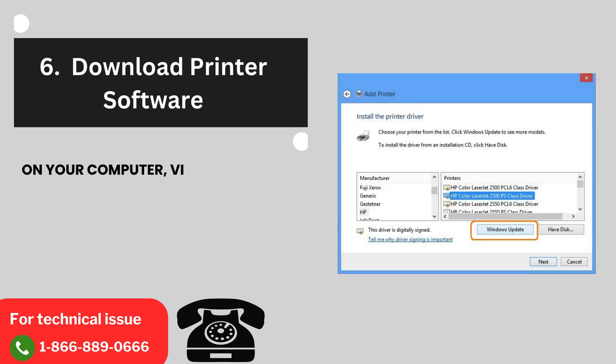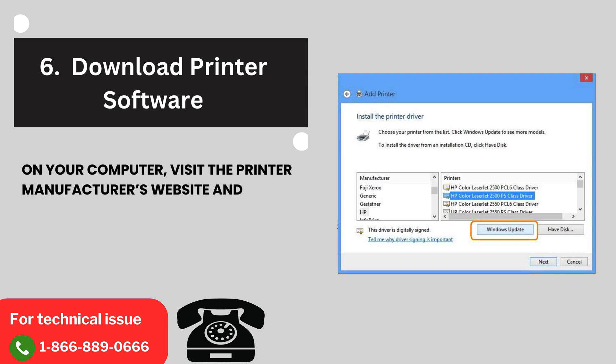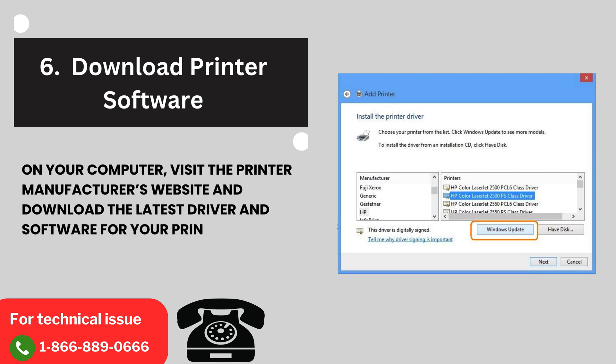6. Download printer software. On your computer, visit the printer manufacturer's website and download the latest driver and software for your printer model.